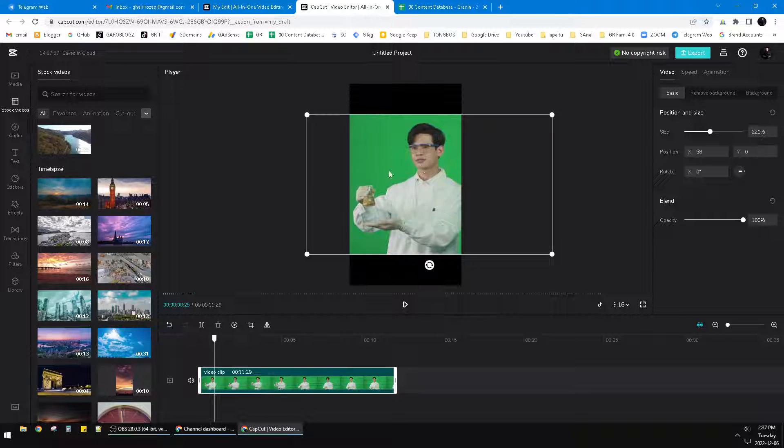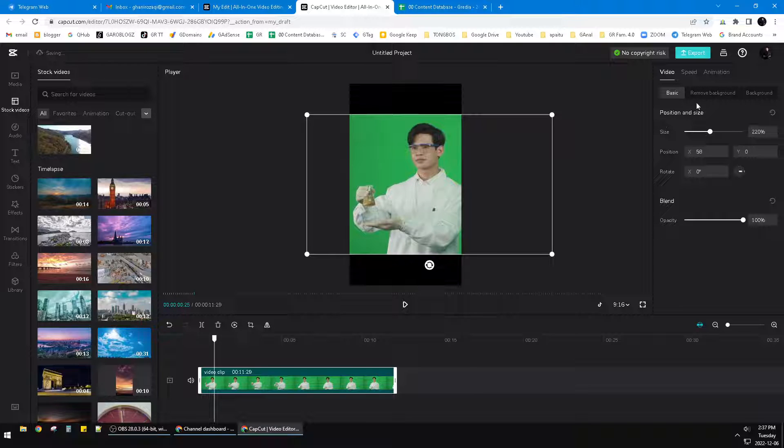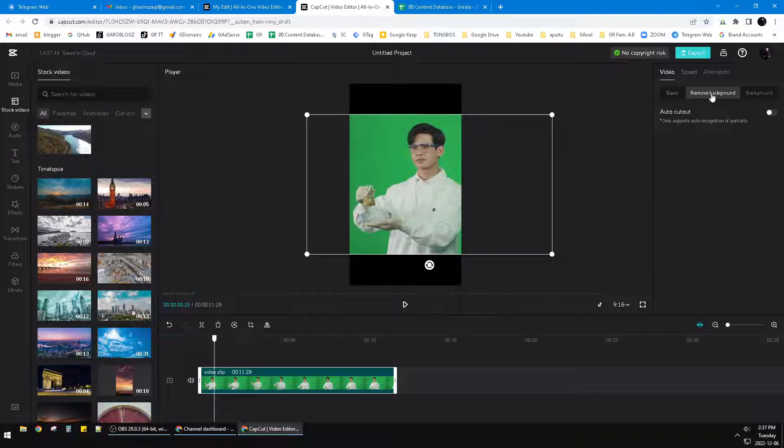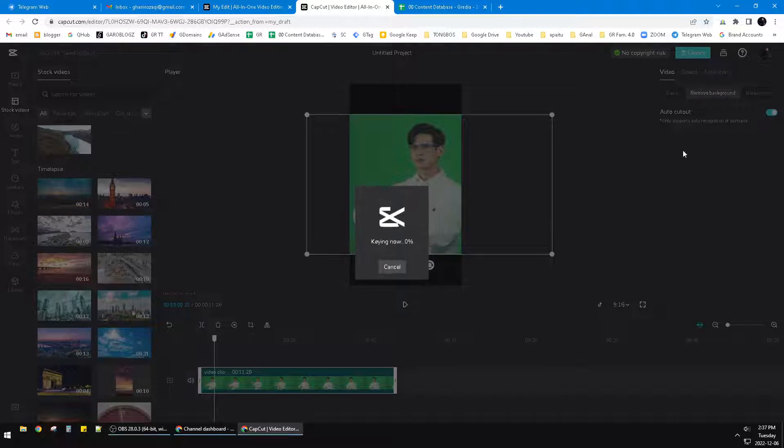...the tab for remove background. Then you just press AutoCut out and wait for maybe 30 seconds to a minute, maybe less than that. Just wait for it.